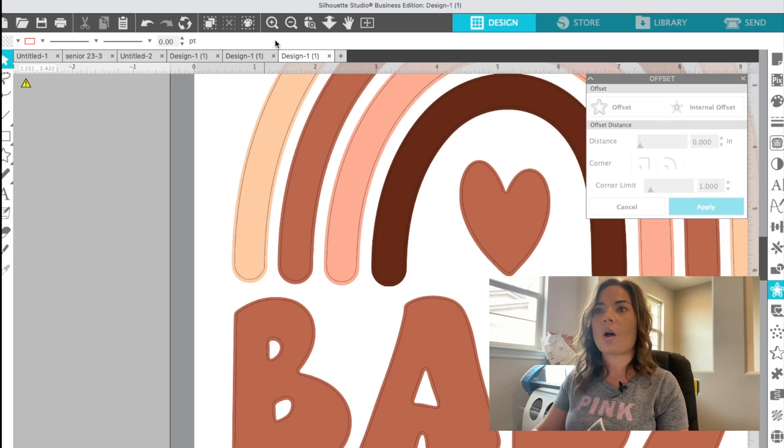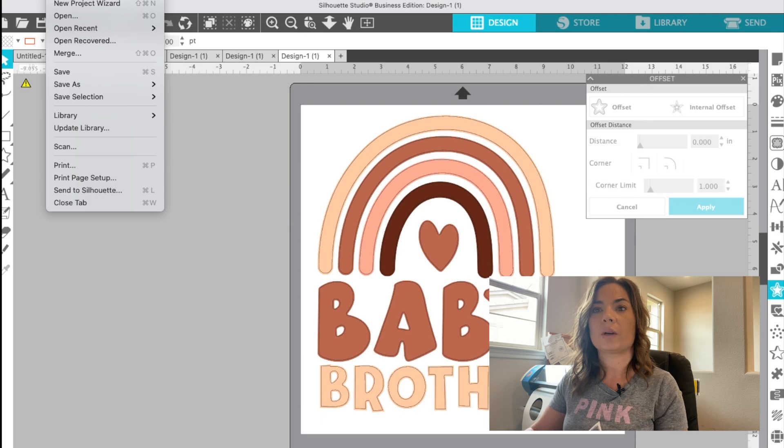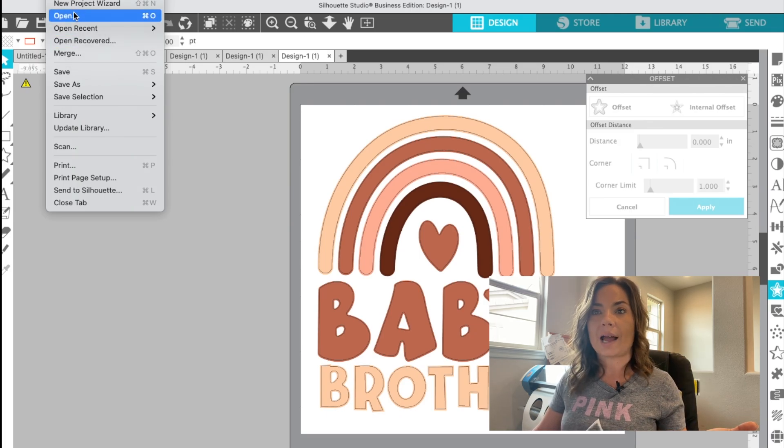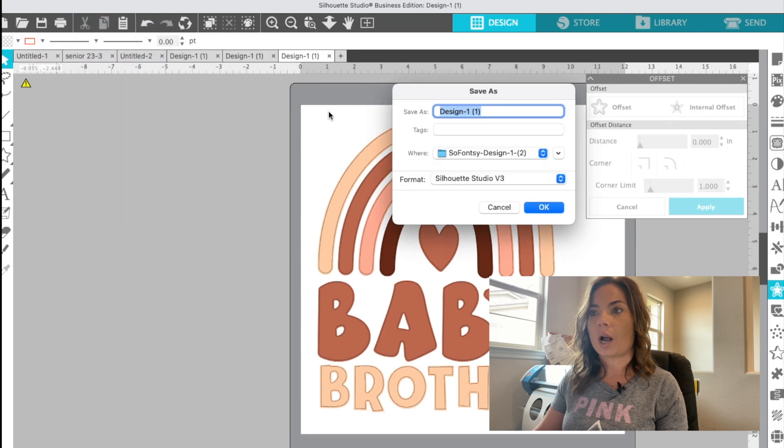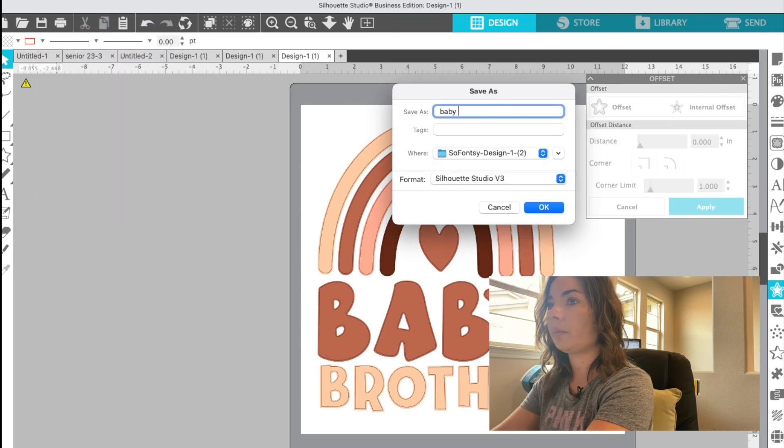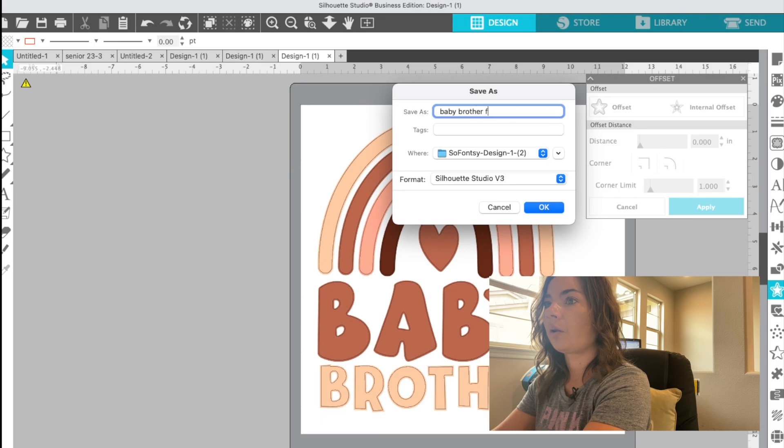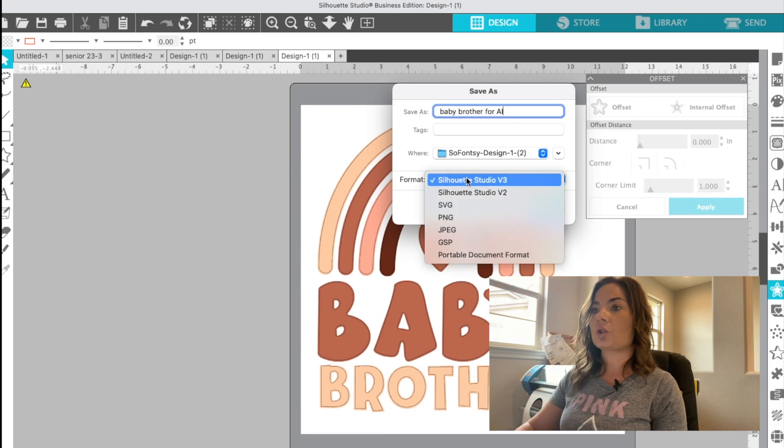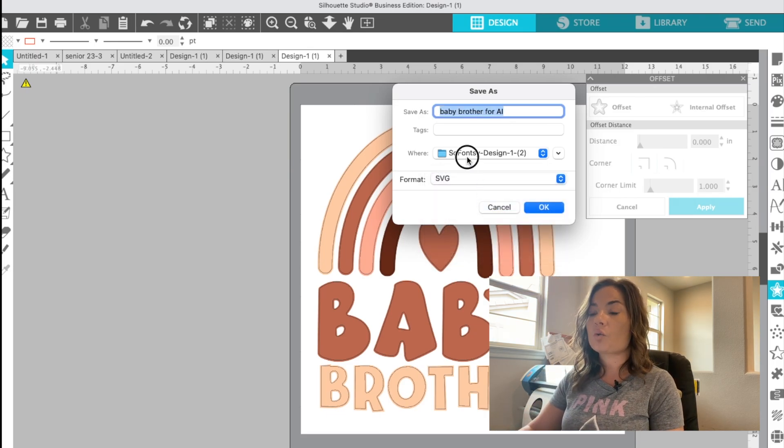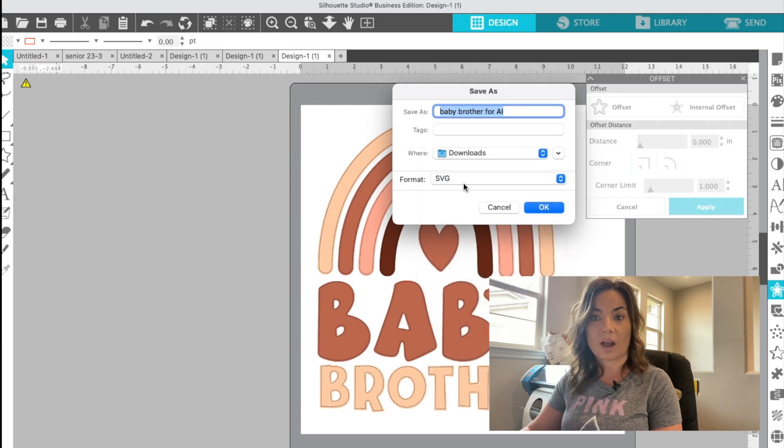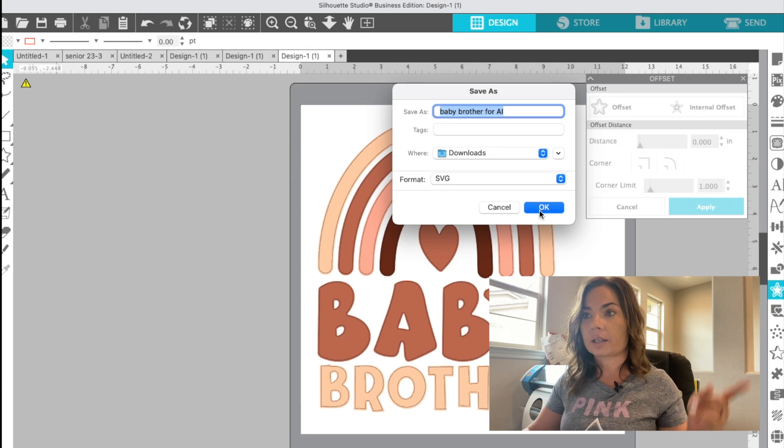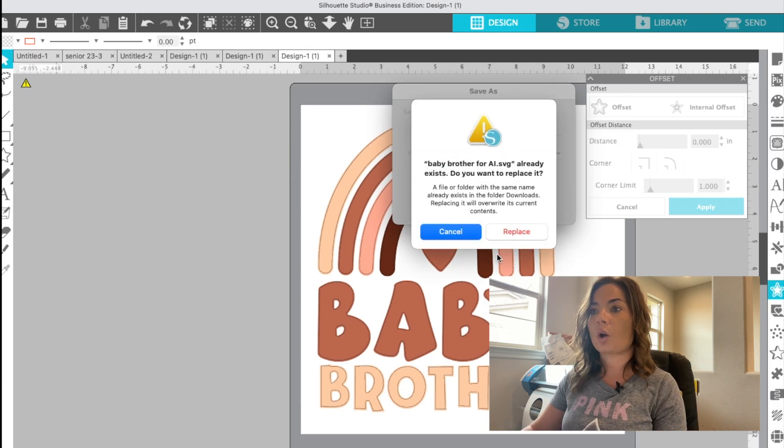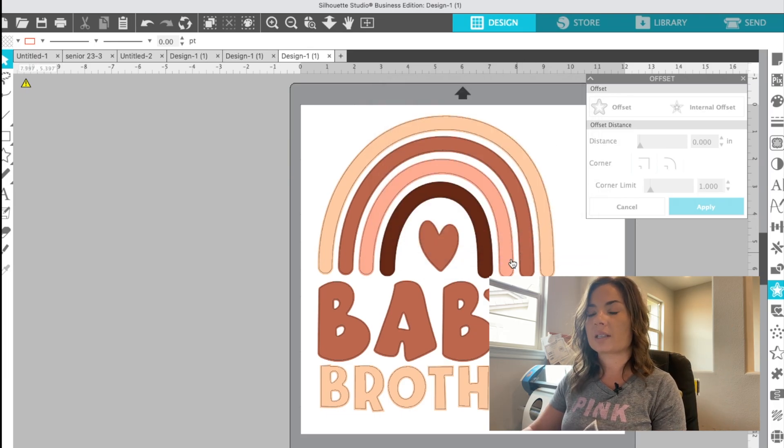Now we are ready to export this and then we can bring it directly into illustrator for just one last step. So we'll do save as save to hard drive. I'm going to call this baby brother for AI, and I'm going to change the format to SVG. Remember you will only have the SVG option if you have business edition. So make sure you grab that. All right. And again, I'll link to that for you as well. Okay. So we'll click open. I already have one called that, but we'll save the same thing.